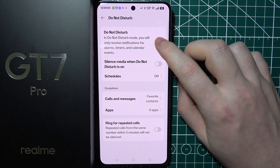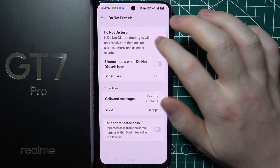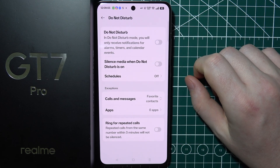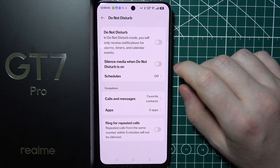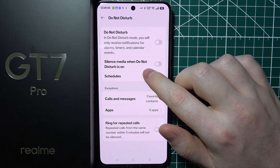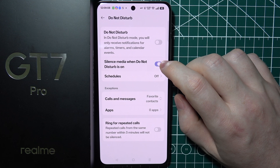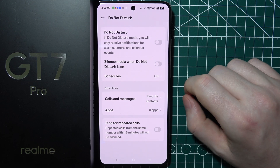Right here you'll be able to enable or disable it. You can also make it silence media when Do Not Disturb mode is on.